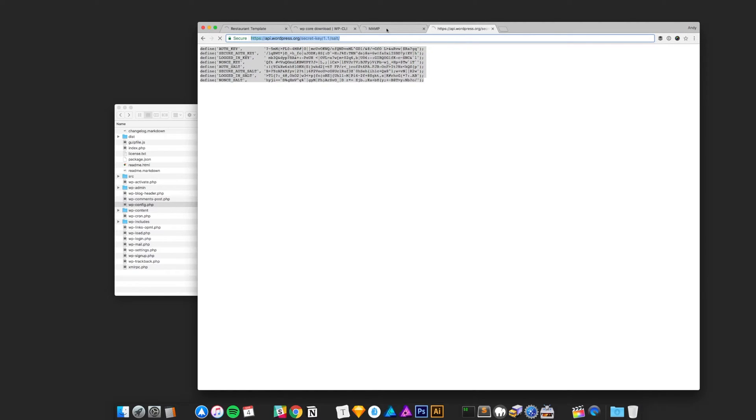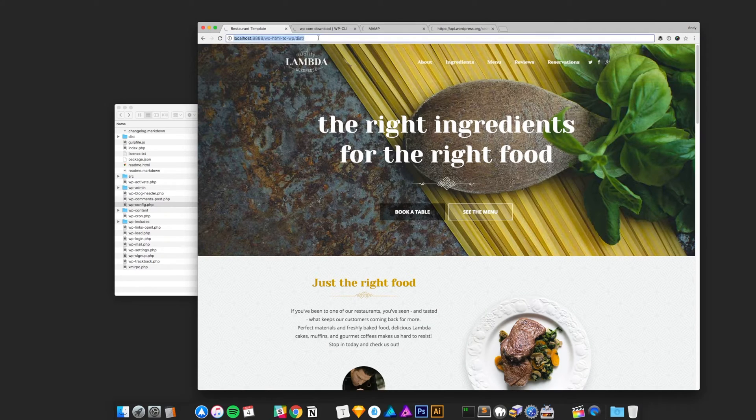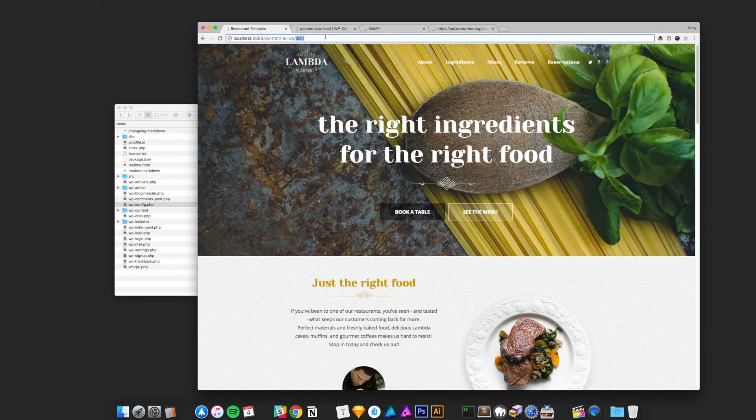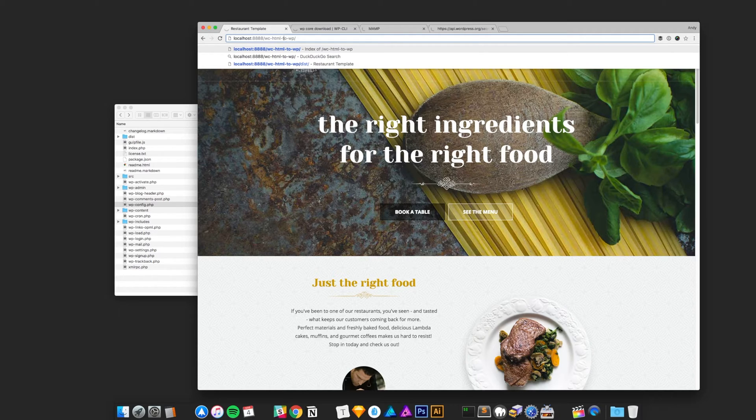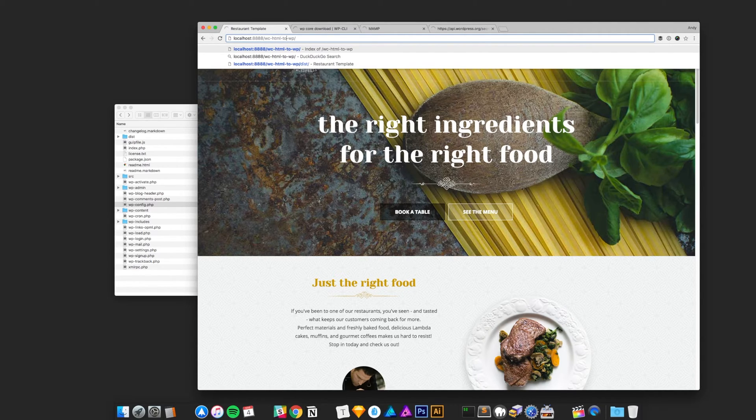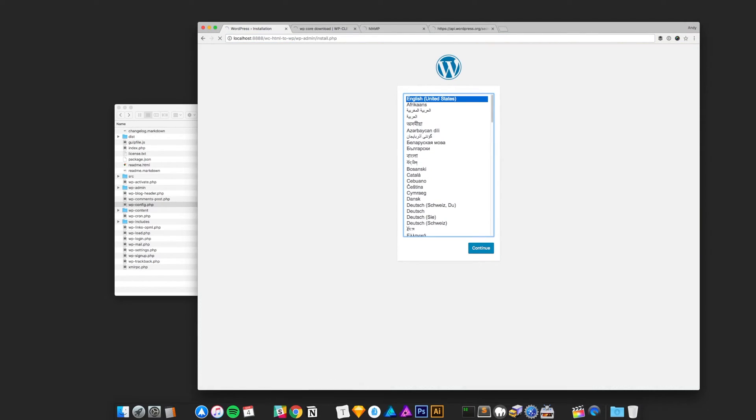Okay, so that's essentially getting WordPress going. We need to actually run the install and to do that you need to visit the actual path, which in this case my folder is wc, which is webcrunch, to, and then html_to_wp. You should get this dialog where you can install WordPress.